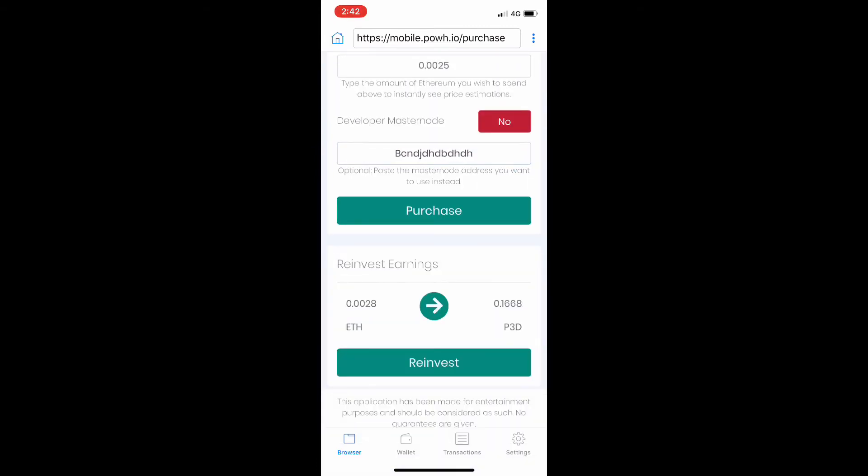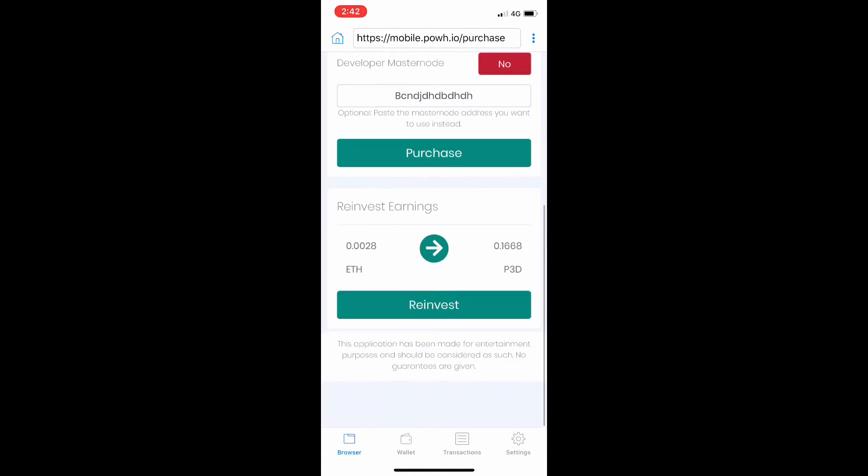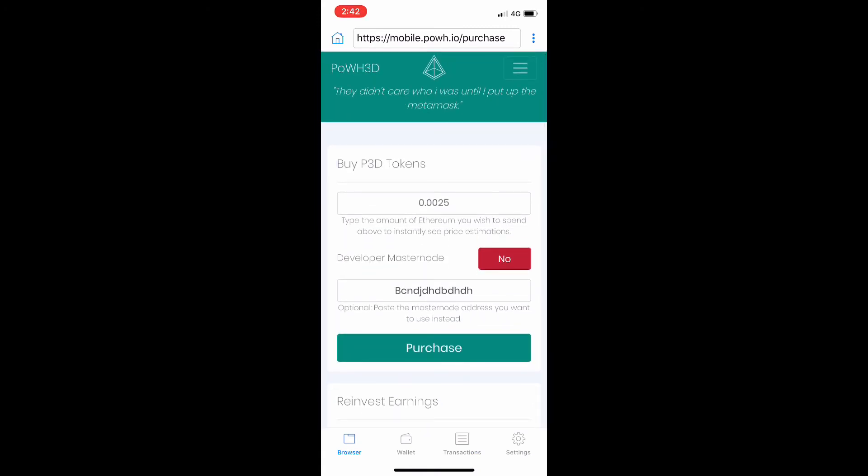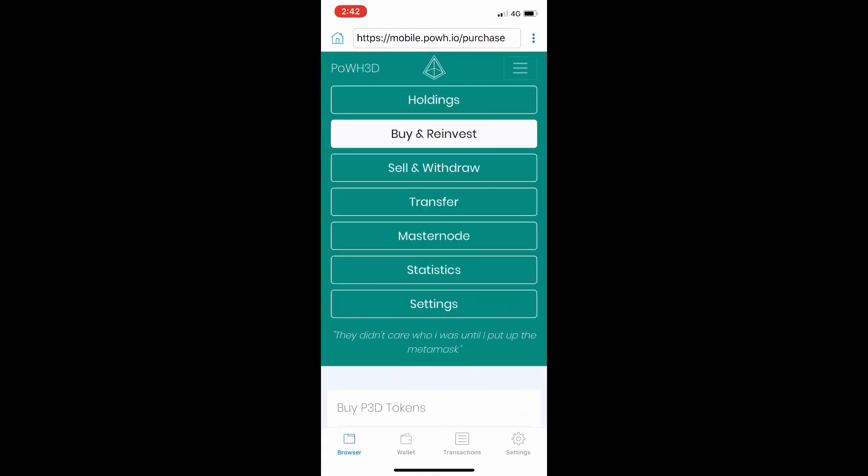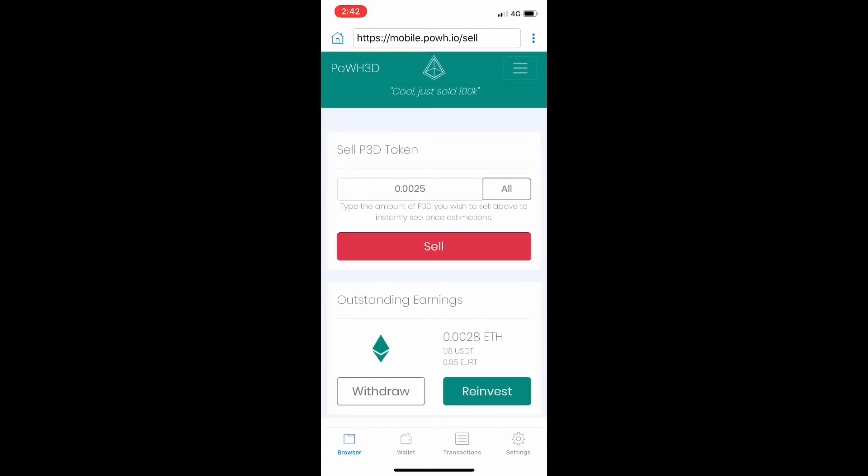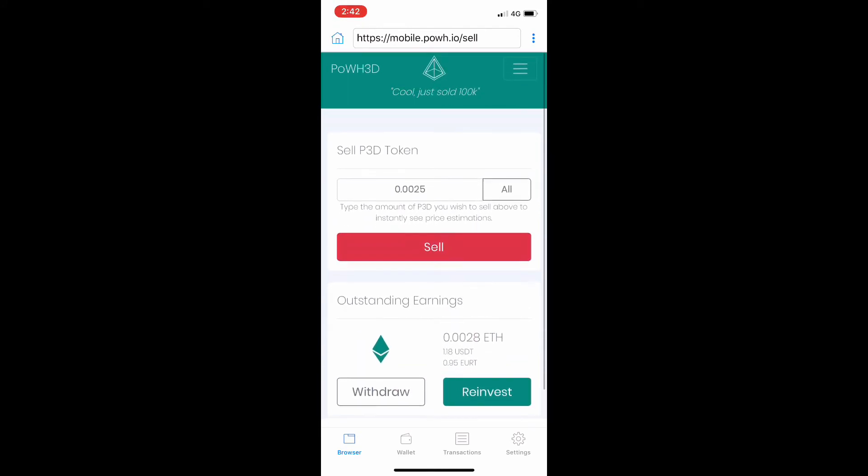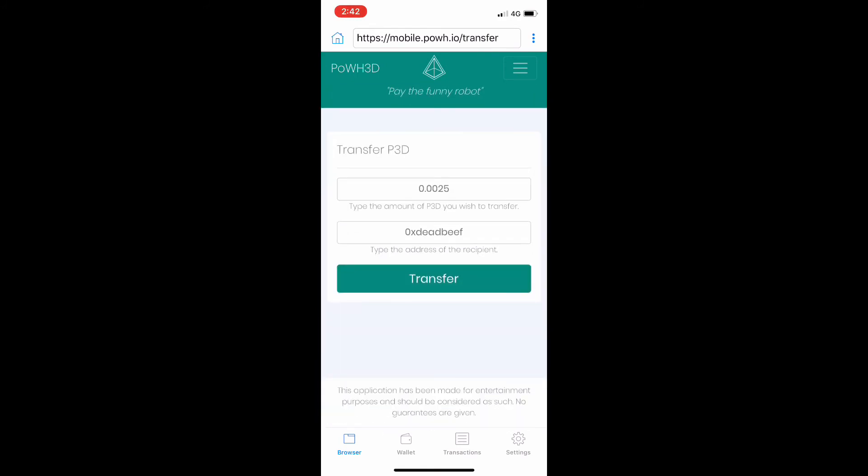You can either use the developer masternode and give back to the developers, or if you have someone's masternode that you want to use, you can put their masternode in there. If someone's referred you or helped you out, you can put their masternode in. It makes it a lot easier—you don't have to use their link to come to the masternode, you can just use the masternode address.